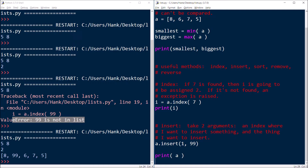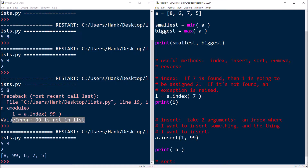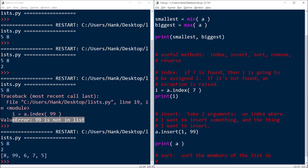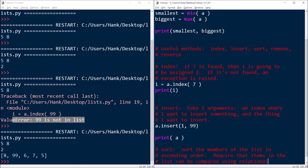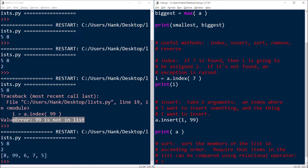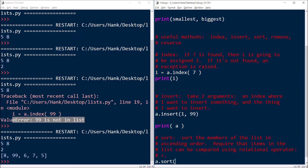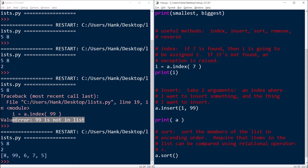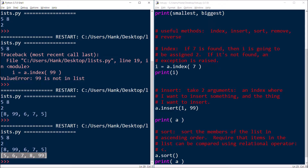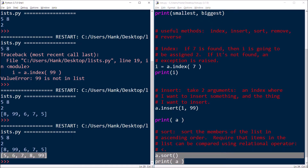Let's take a look at sort. The sort method does what you would think it does: it's going to sort the members of the list in ascending order, that is from smallest to biggest. This is going to require that items in the list can be compared using a relational operator, just like with the min and max functions. If they can't be compared, it's going to raise an exception. So we'll just say a.sort. The method doesn't take any arguments — just a.sort. And so if I print out the list and run this thing, you'll see that the list has now been sorted. So that's what sort does.